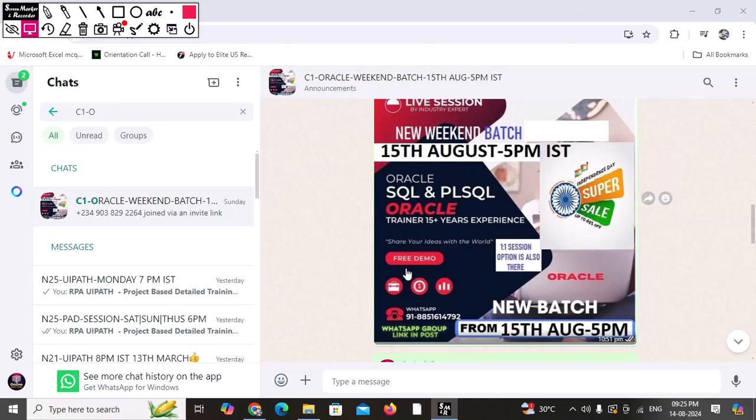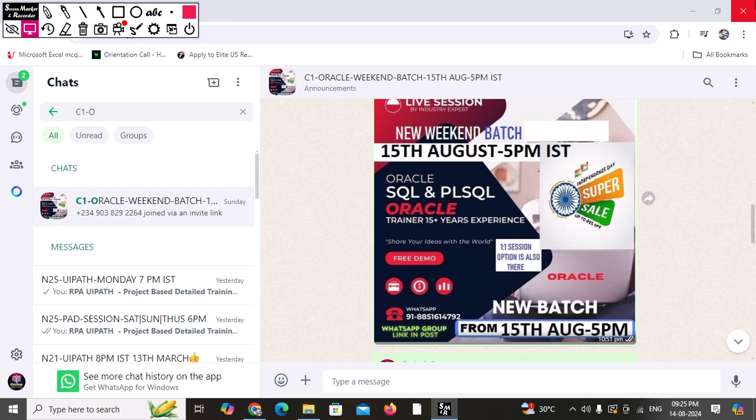Hi, good evening. First of all, wishing you all a very happy Independence Day. From tomorrow we are going to start with a new batch for Oracle SQL as well as PL/SQL. This particular batch that we are going to start is from basic to advanced. We are going to cover everything.